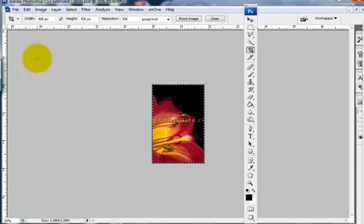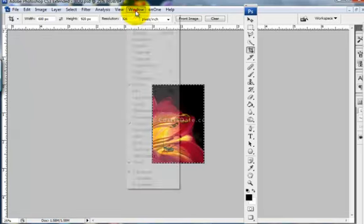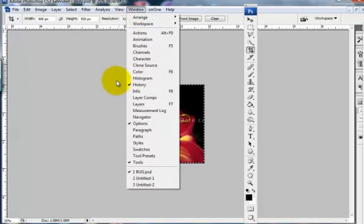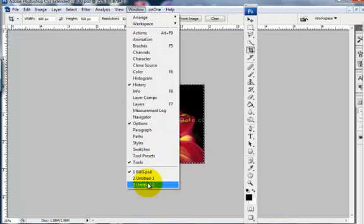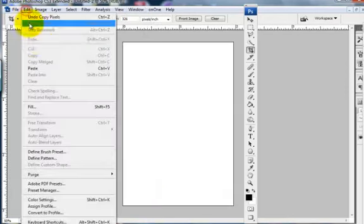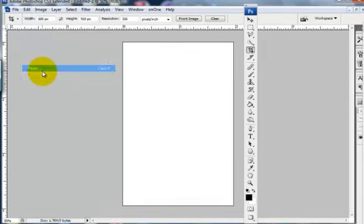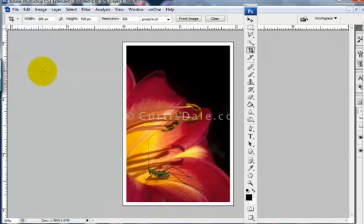And now I'm going to go to the white background, and window, and I think that is this one here, Untitled 2. And Edit and Paste, and that will put the bug right in the center of the picture. And you see I have this nice white border.